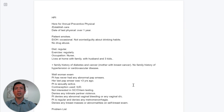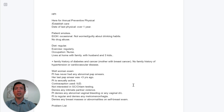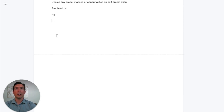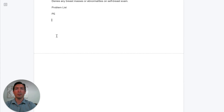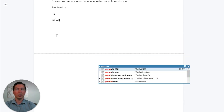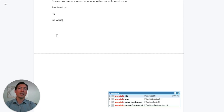Now let's insert the HPI and move to the physical exam. There are two ways you can look for certain dot phrases. If you already know your abbreviations, you can click semicolon, then type 'pe adult,' and use your keyboard to select the one you want. For example, here I want to use the adult cardiopulmonary exam because it has elements of lung and heart auscultation.